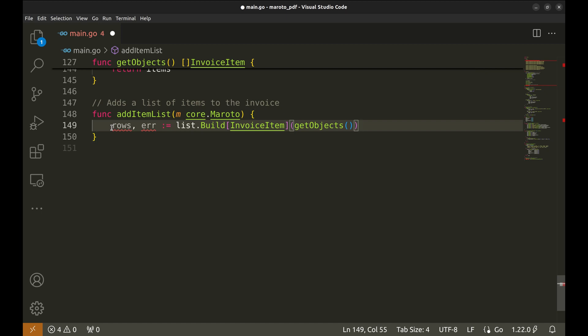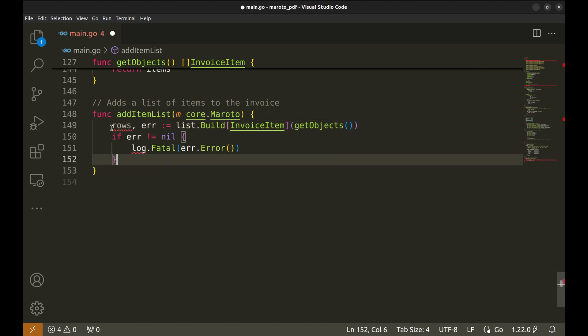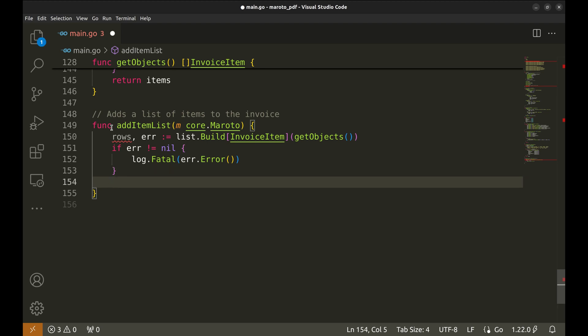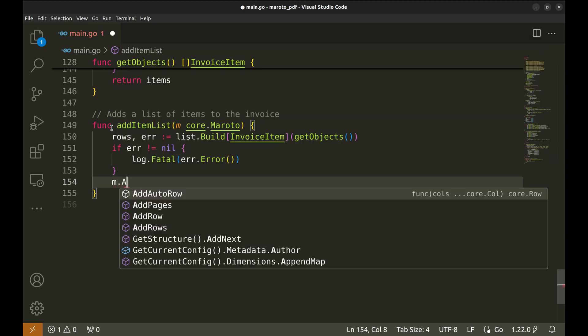If the List.build function fails for some reason, we immediately log the error and terminate the program using log.fatal. At last, we add the created rows to the Moroto object using the AddRows function.